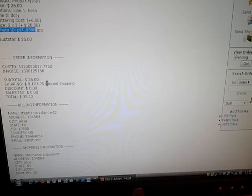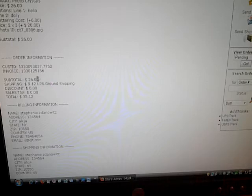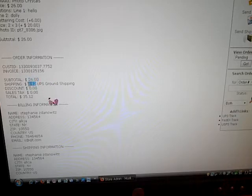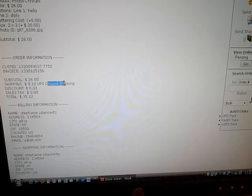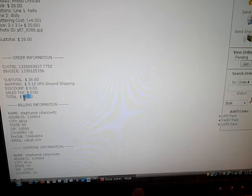So we've got a $26 total. They're charging $9.12 to ship this via UPS ground. The grand total is $35.12.